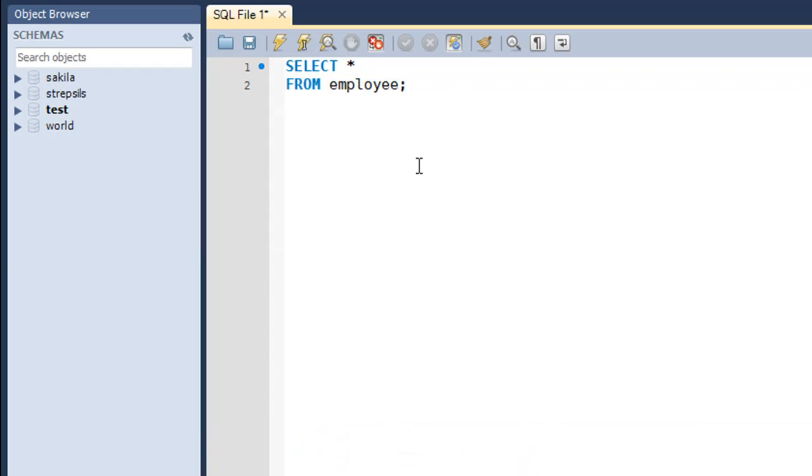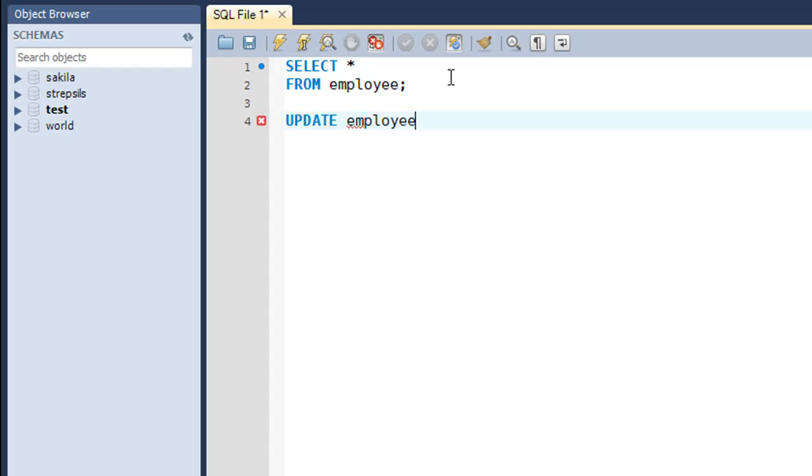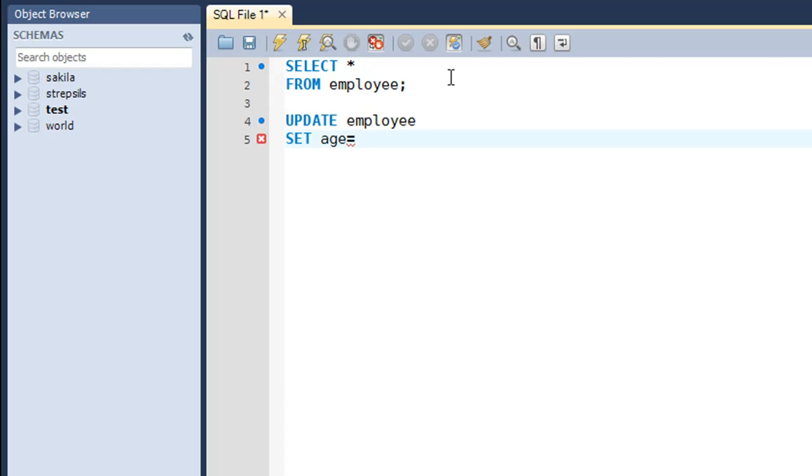I'm going to close this result set, and on a fresh line I'll type in the keyword UPDATE and then the name of the table, which is employee. On line number two, I'll type in the keyword SET, then the column that I want to change or update—in this case, that is age. Then I'll put in the assignment operator or the equal to symbol and the value that I want this column to have.